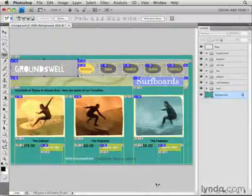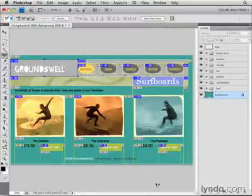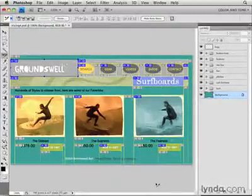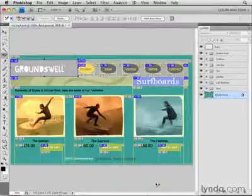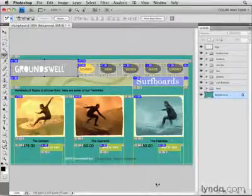Back here in Photoshop, at this point, I would normally continue to select each user slice one at a time to give it a meaningful name and to add slice options like the ones I've shown you in this movie. When all that's done, I would then optimize and save the multiple slices in this image, as I'll show you how to do in an upcoming movie in this chapter.